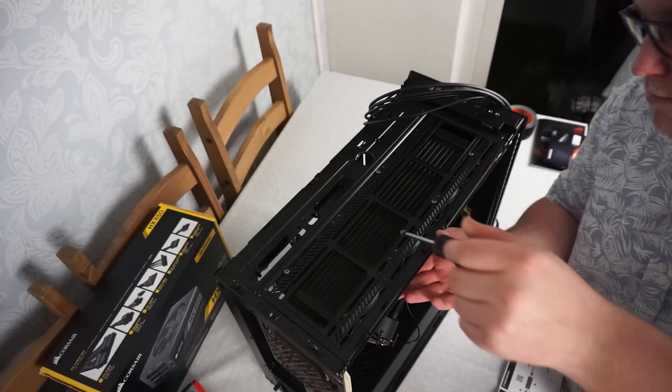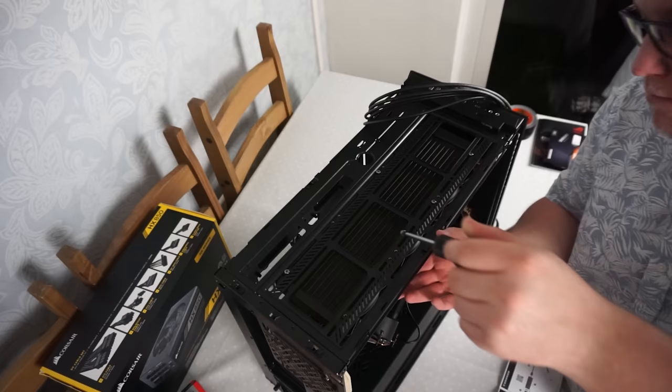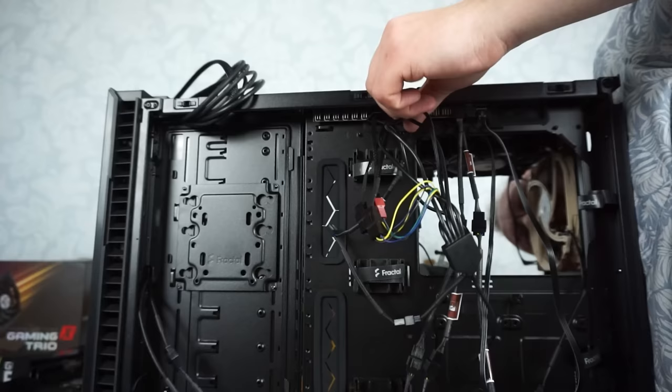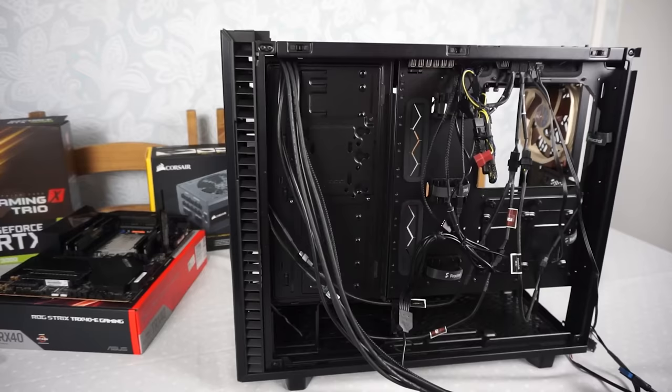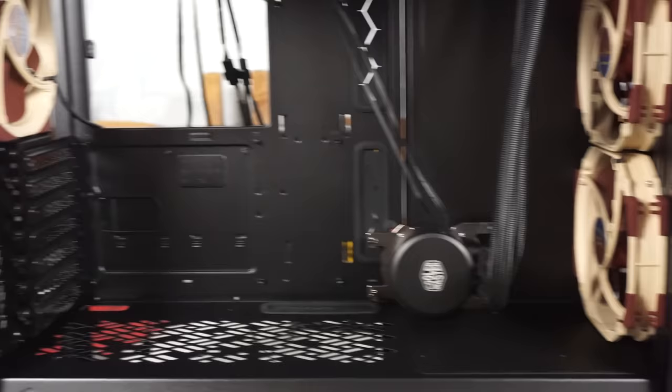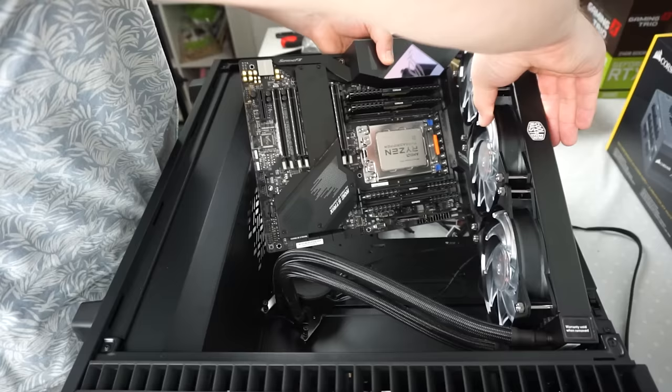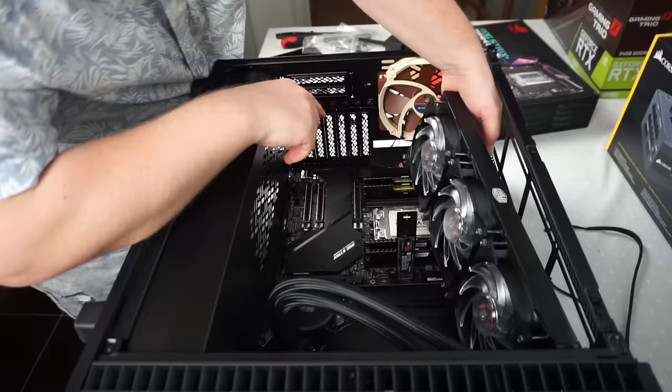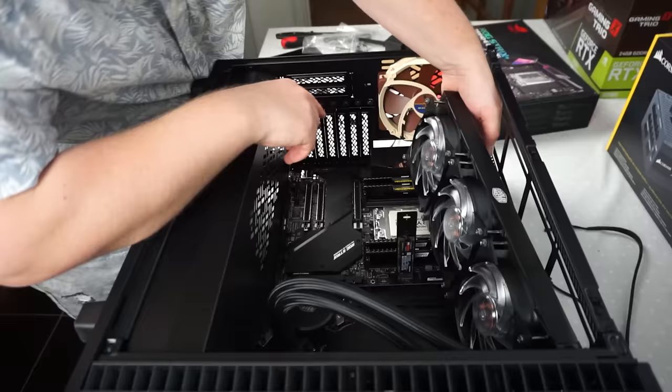One of the most tedious jobs with any PC build is the cable management and I must have spent 20 minutes getting these cables through to the back. It's always worth it because look at the side of the case, you can actually see really clean already. Alright, exciting times. Let's get the motherboard installed into the case.